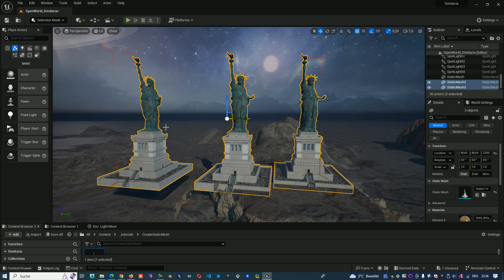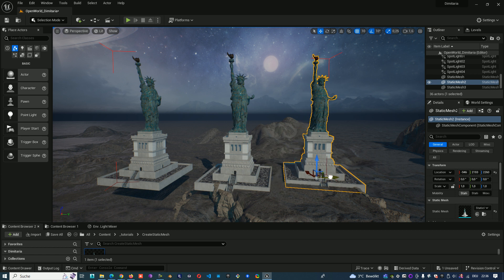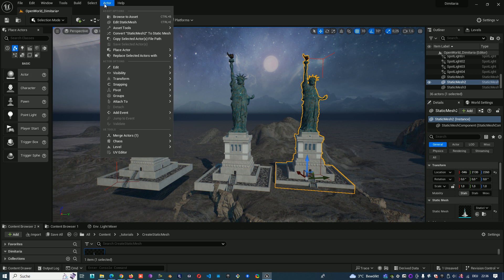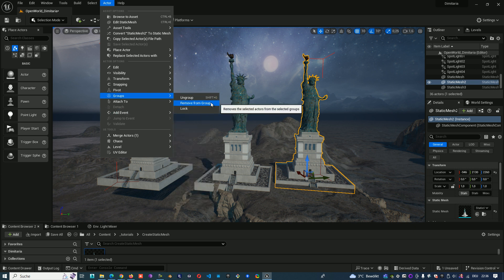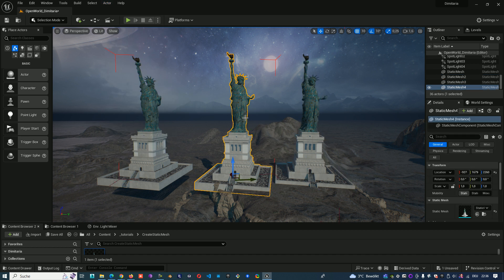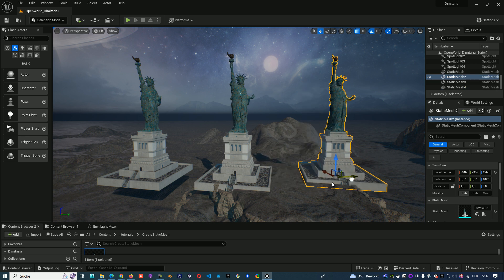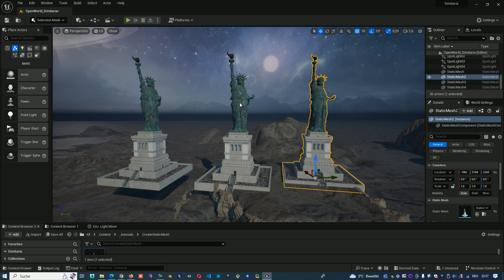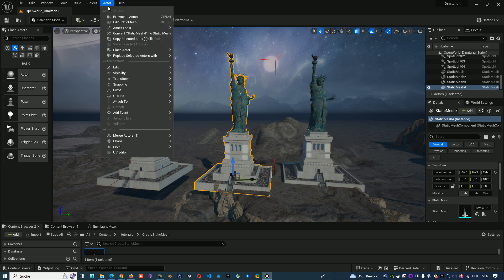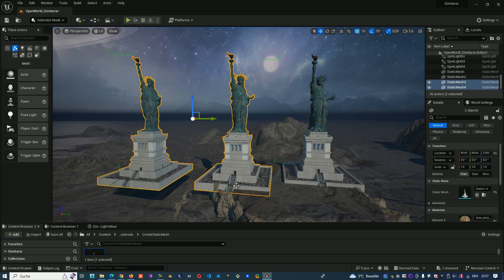You can unlock them and if you want to take out the last object of the group, we can go to Actor, Groups, Remove from Group. And now we have the two objects in one group and this one doesn't belong to the group anymore. These two are still in the group, so we go to the group, lock it again.